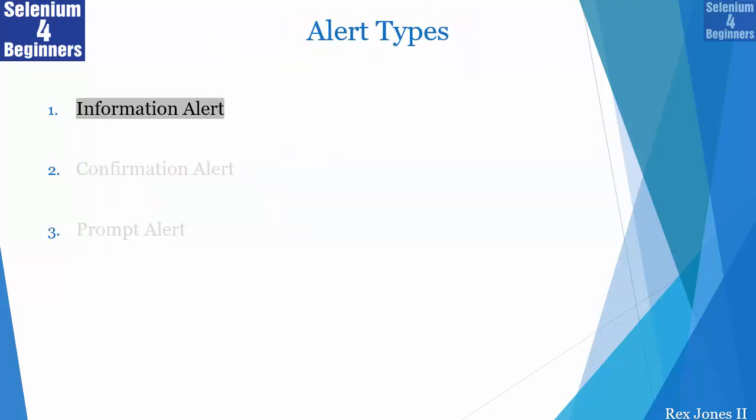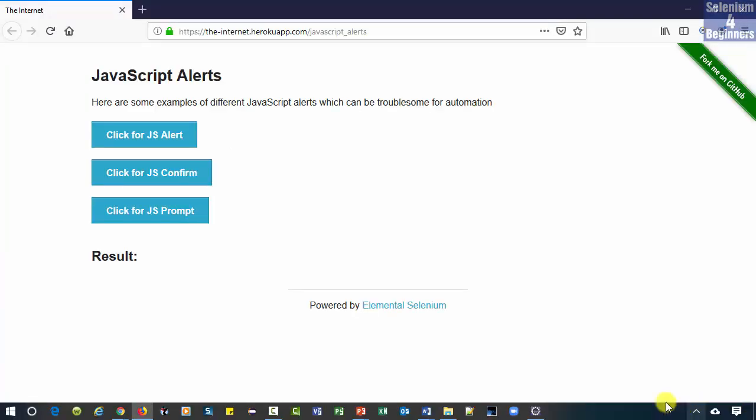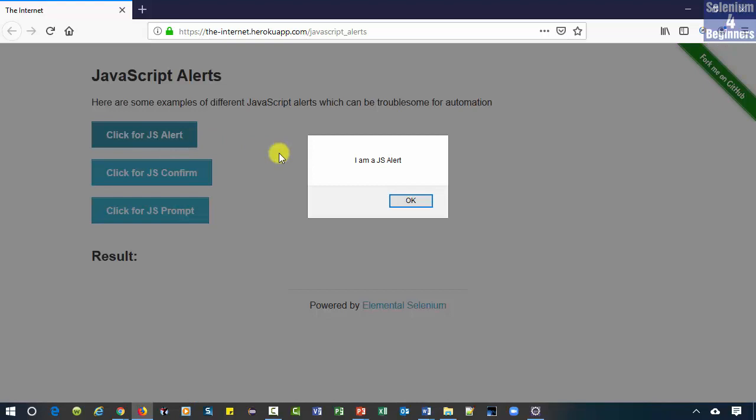Let's look at the information alert. We are going to switch to an alert then accept the alert. We see three buttons. Click the information alert. There is only one button with information that states I am a JS alert.